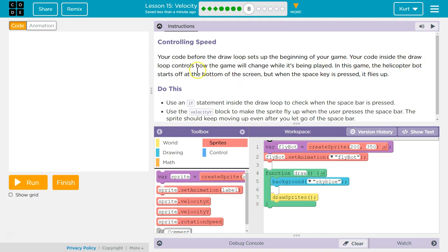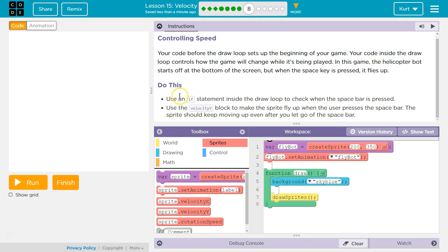Your code inside the draw loop controls how the game will change while it's being played. In this game, the helicopter bot starts off at the bottom of the screen. But when the space key is pressed, it flies up. Not yet, it doesn't.